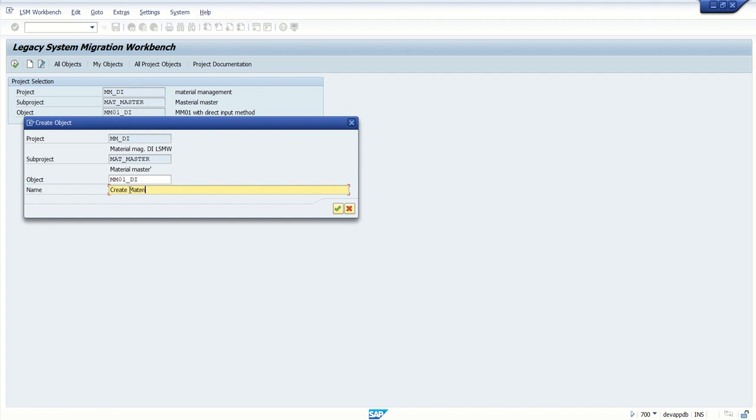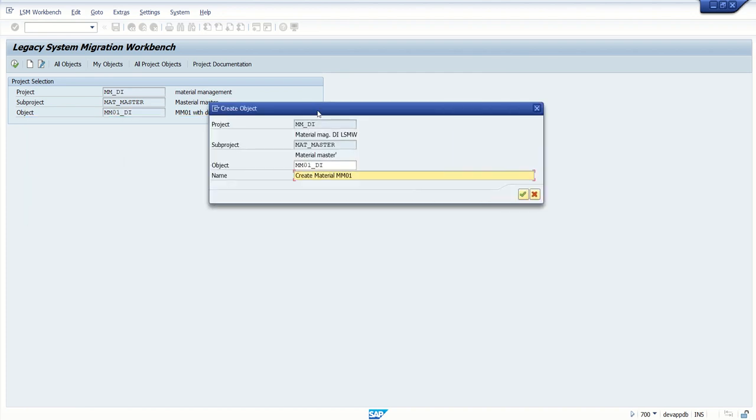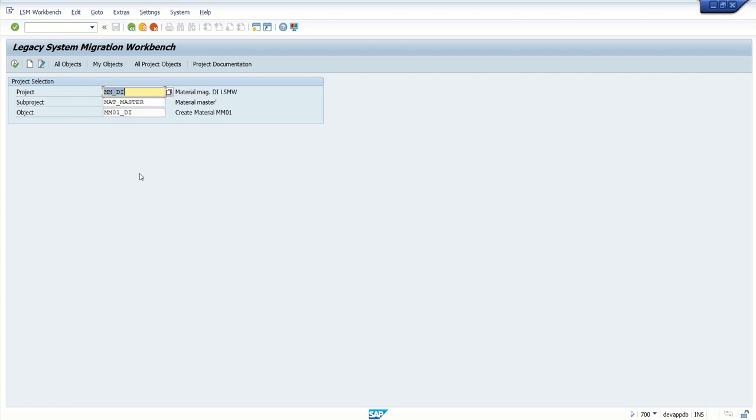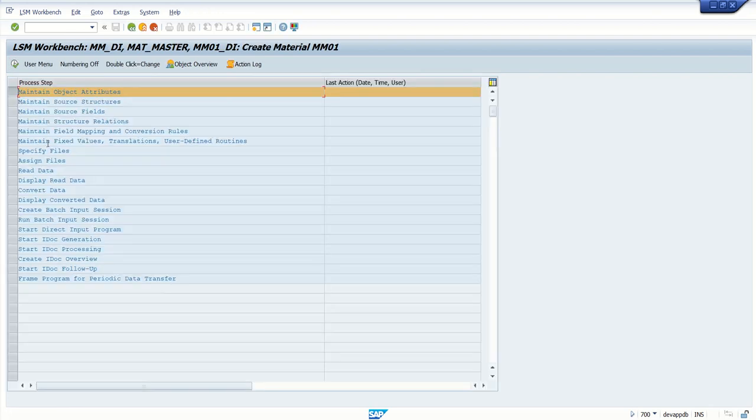Create Material MM01. On the initial screen we have to enter project, subproject, and the object. Press Enter and then Execute. You can see here there are different steps.